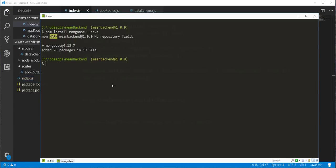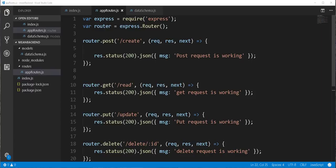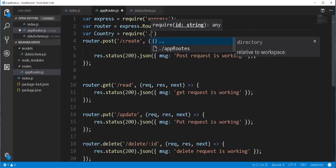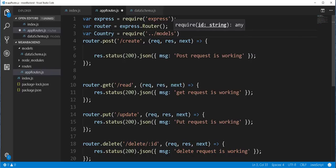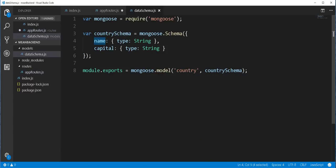Back in the other console, I'll clear this and start the application again — node index. We have no issues with that. Back in the app route.js file, I will import the schema and use it to perform CRUD operations. I'm going to store it in a variable called country, and we need to go one level up into the models folder and access the data schema.js file. For the create route, a form will be submitted that contains the name and the capital of the country.